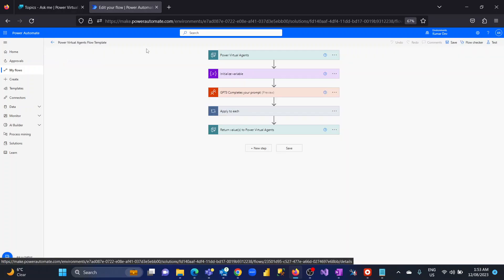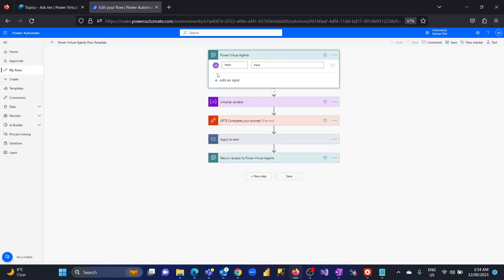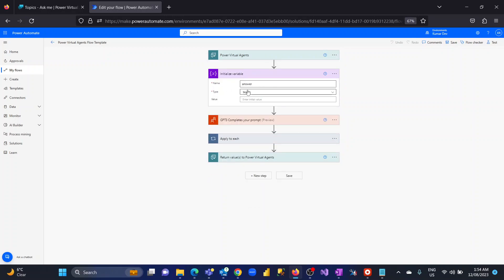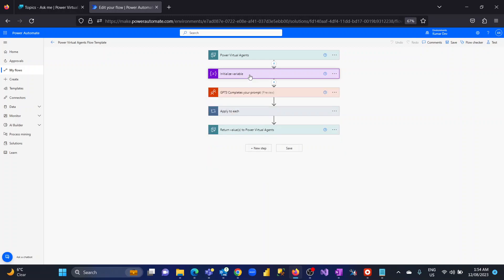I'll explain this flow. When you start from scratch, you will see a Power Virtual Agent input at the start and a 'Return value to Power Virtual Agent' at the end — that's the input and output. The first step passes the input — whatever question is being asked, such as 'What time is it?' or 'What is the capital of India?' — into the flow. After that, we initialize a variable named 'answer' as a string format, which we'll use at a later stage.